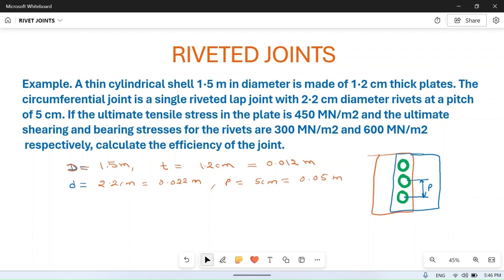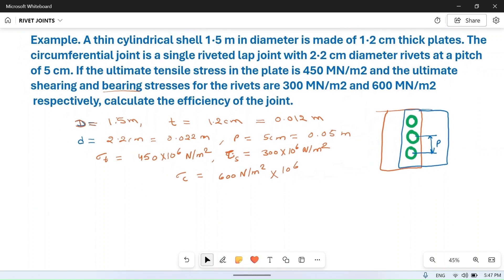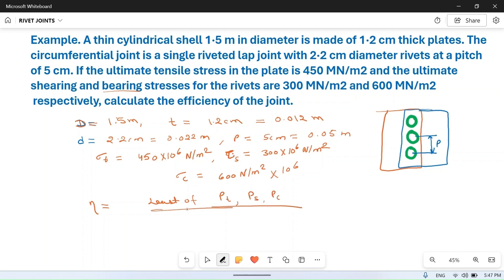The ultimate tensile strength sigma_t is equal to 450 × 10⁶ N/m². The ultimate shear strength tau is equal to 300 × 10⁶ N/m², and the ultimate bearing (crushing) strength sigma_c is 600 × 10⁶ N/m². We have to calculate the efficiency of the joint. Efficiency equals the least of tensile strength, shear strength, and crushing strength divided by the strength of the solid plate.